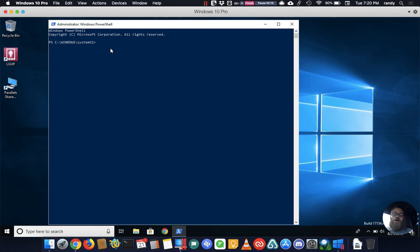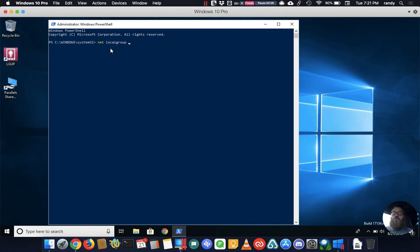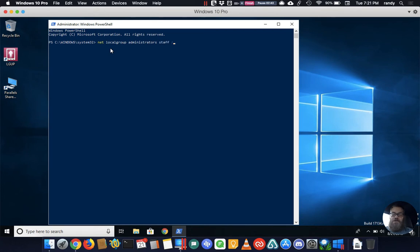We already have a user, the user is called staff, we're logged in as that user. What we want to do is run a net command. The command is net localgroup, so we're saying we want to put something in the local group. We're saying net localgroup administrators and then we're going to say staff and then we're going to say /add.